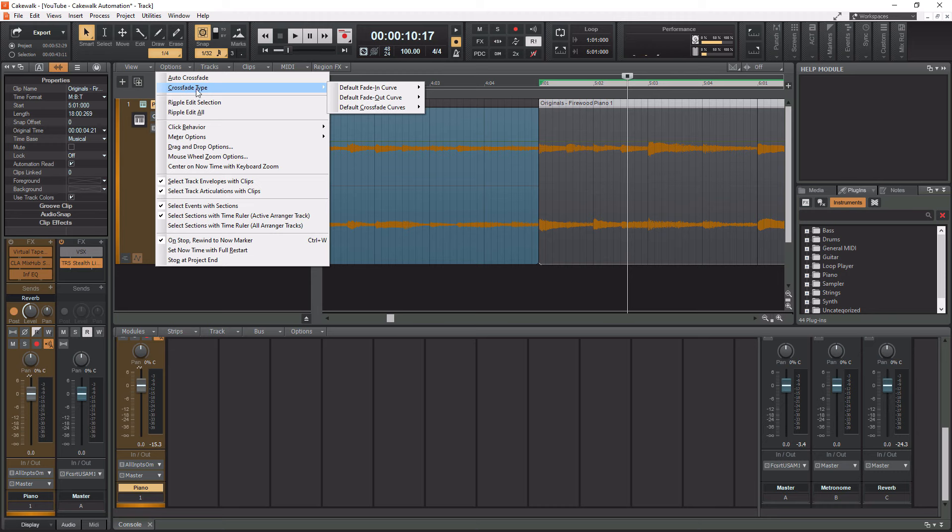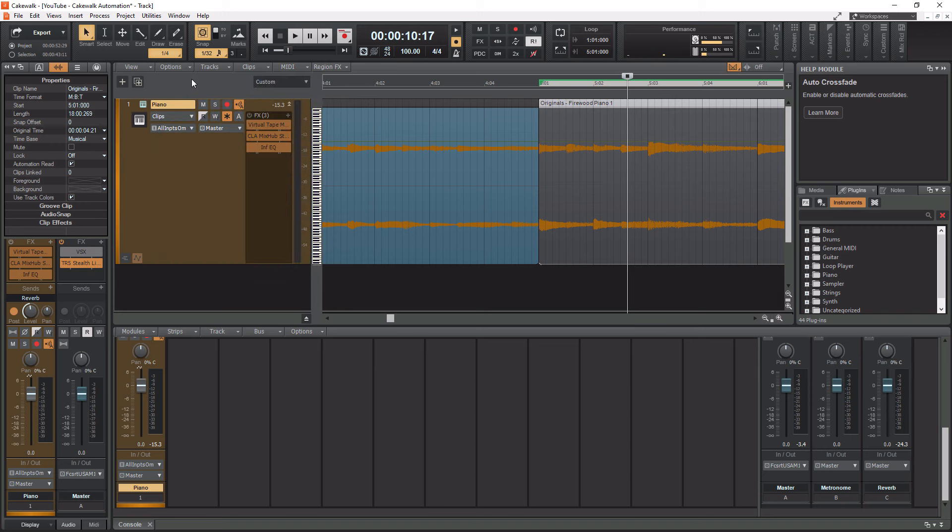But I want you to enable auto crossfade. What's going to happen is when we work with two different clips, it's going to automatically make the crossfade for us.